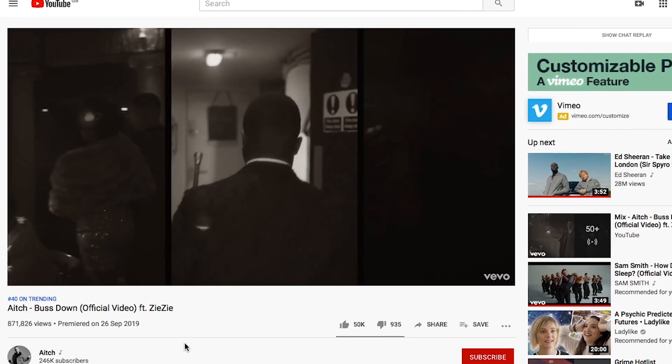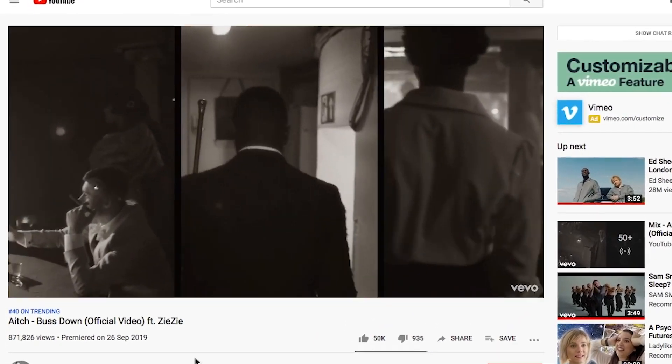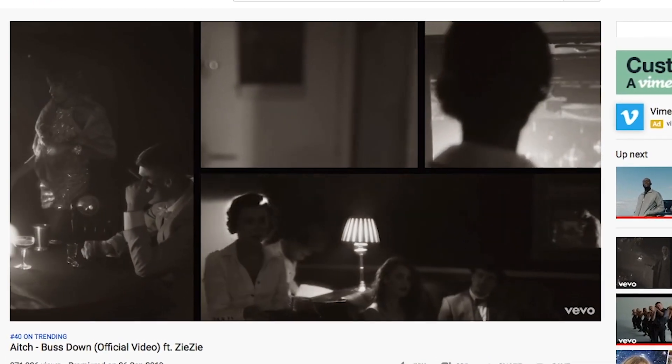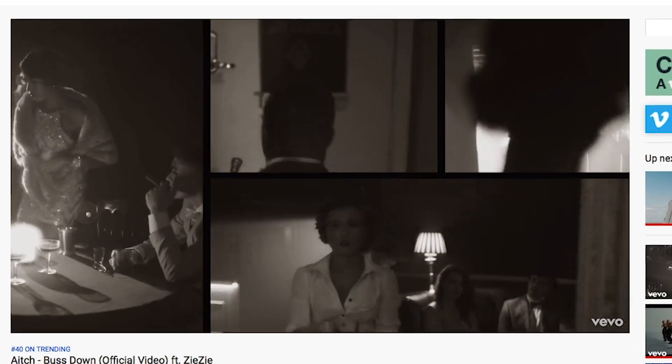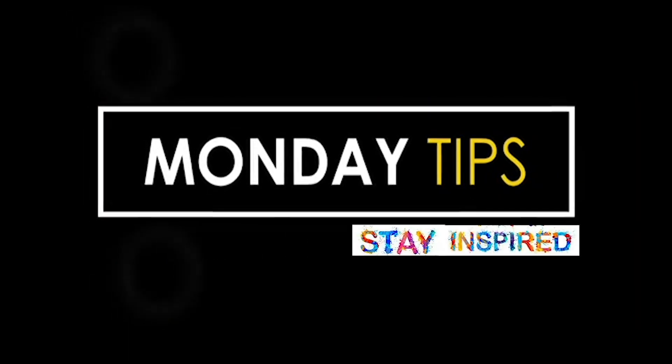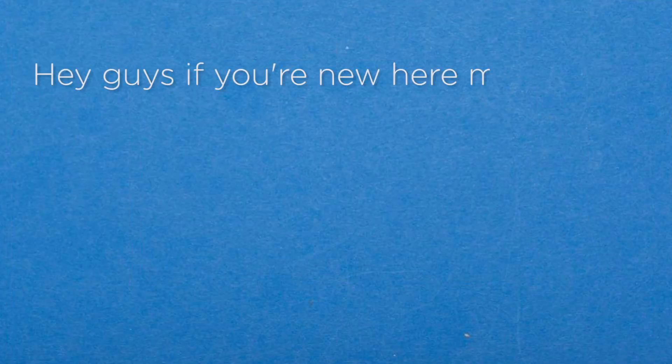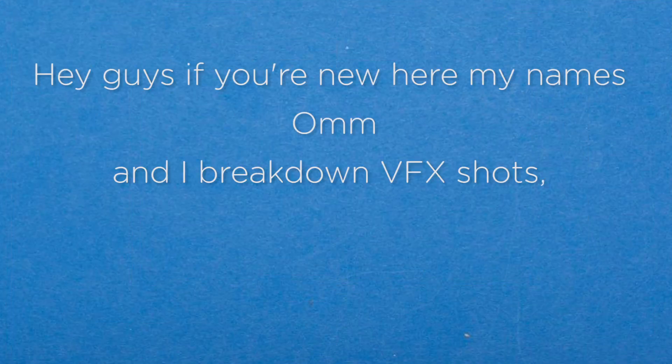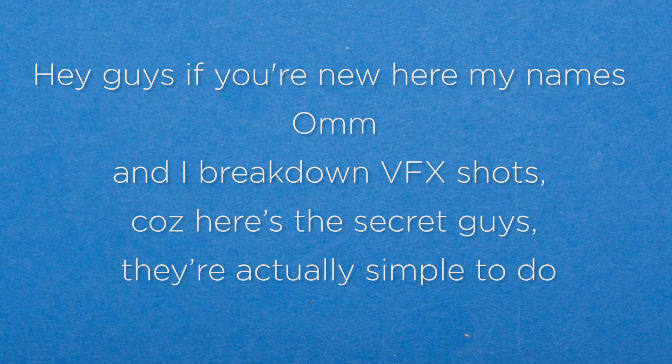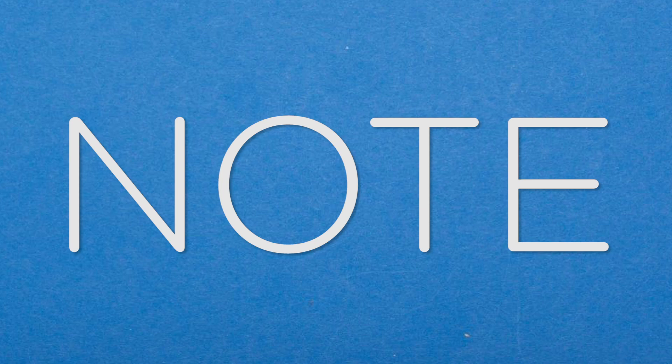Have you seen the new H bust down music video? Well I'm breaking down the split screen so let's get started. Hey guys, if you're new here my name's Om and I break down VFX shots because here's the secret guys, they're actually really simple to do. On that note let's jump into it.